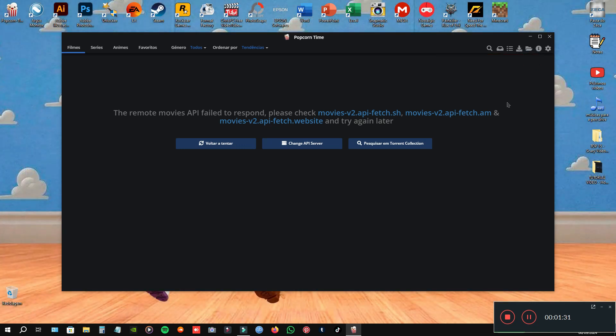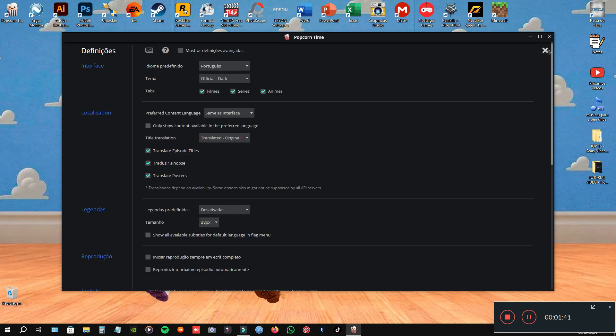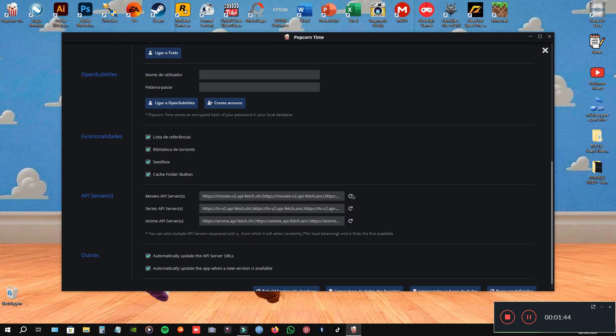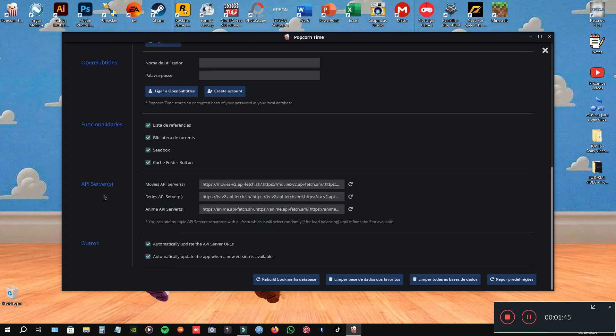First things first, of course, open your PokerTime. And then, in here, in definitions, you have this, as you can see, APE servers. This is where you are gonna put that URL in here.